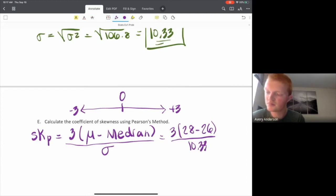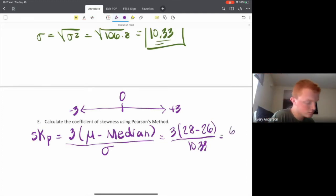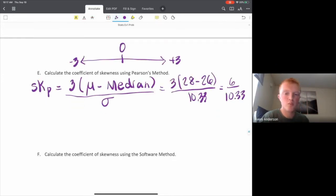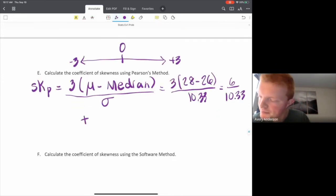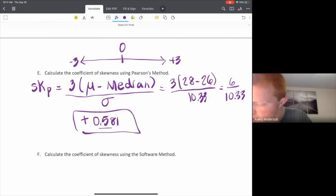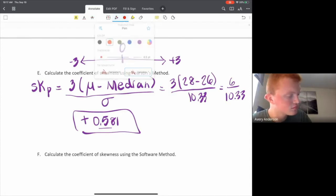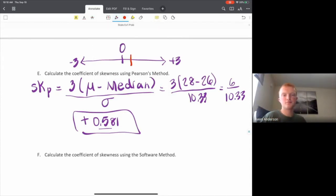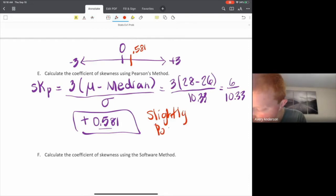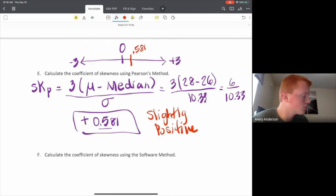Plugging in: 3 times (28 minus 26) divided by 10.33. The numerator becomes 3 times 2, which is 6. So we have 6 divided by 10.33. Our skewness coefficient using Pearson's method is positive 0.581. We would call this slightly positive — it's just over 0, so there is a slightly positive skew on this data set.